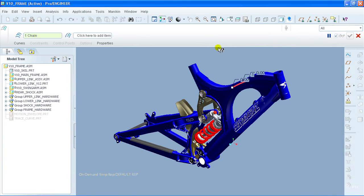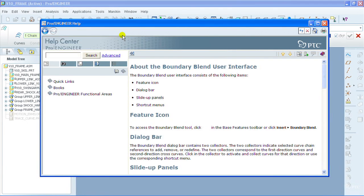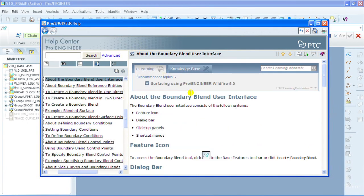I'm going to click on the boundary blend UI and the help system comes back with a topic called About Boundary Blend User Interface.